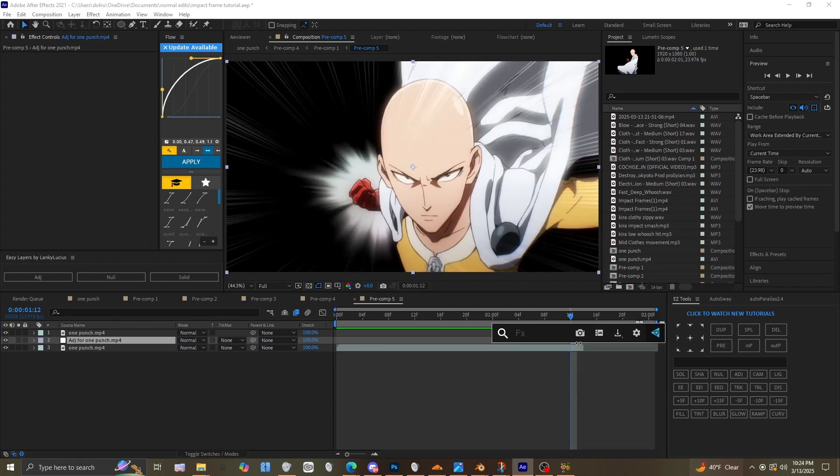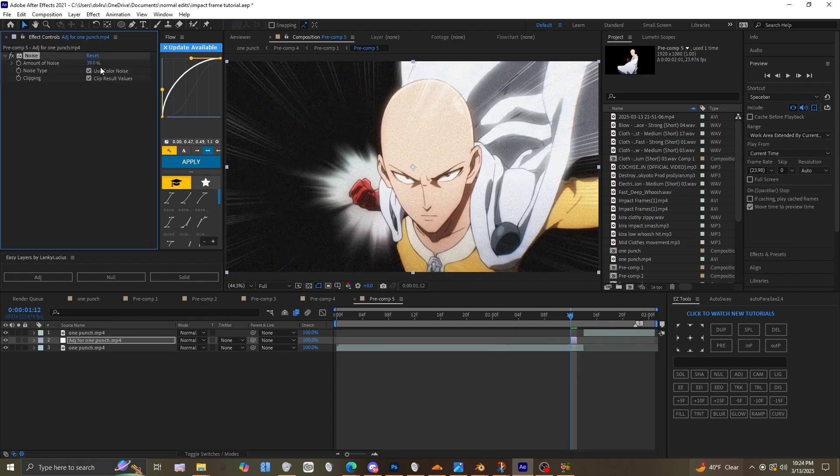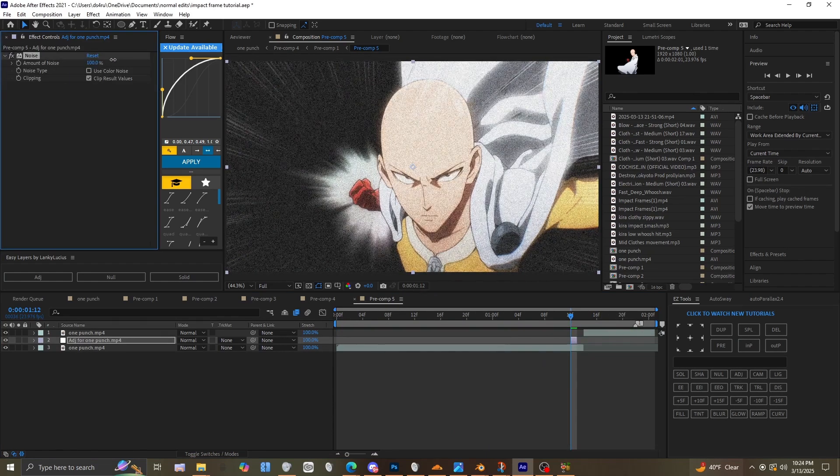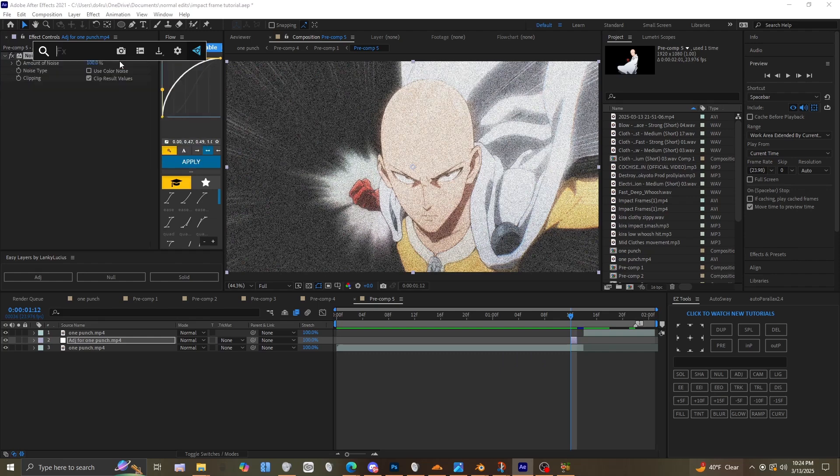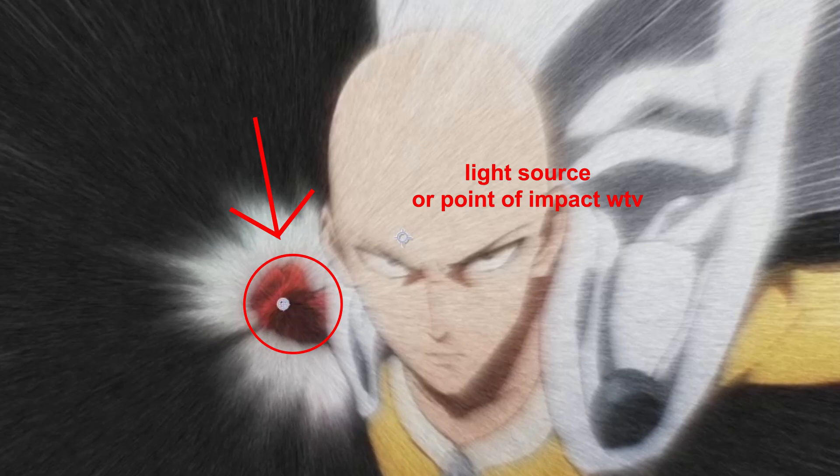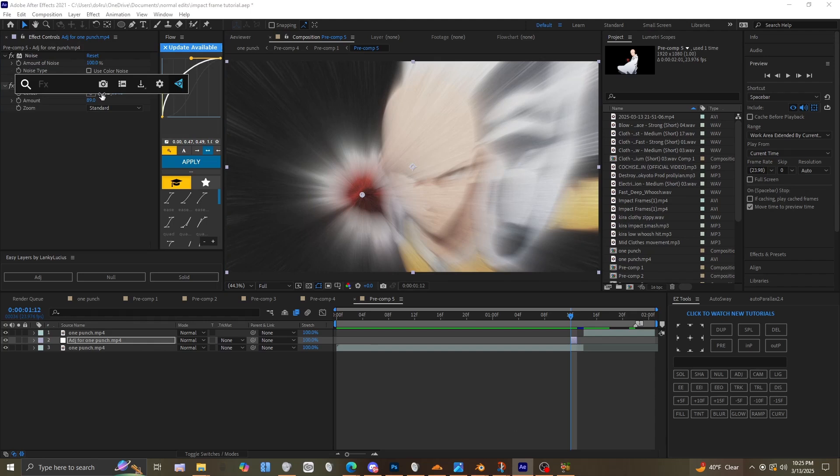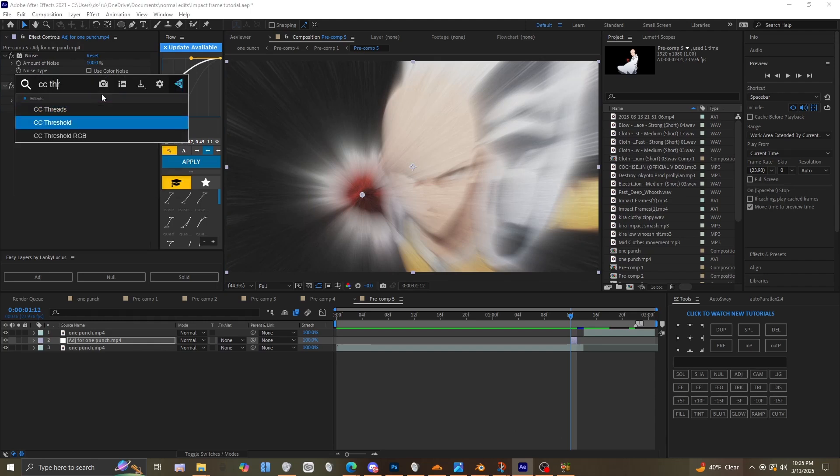You have to add Noise, CC Radial Blur, and you put it to where you want the light sources. Turn it up a little bit, then add CC Threshold, and you get something like this.